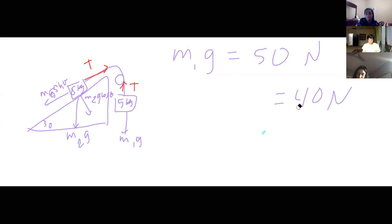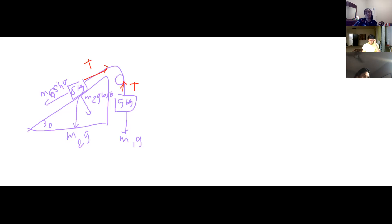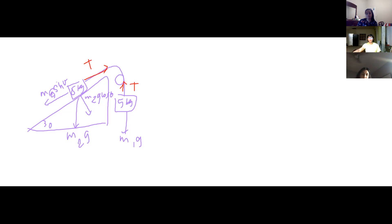So we know it's going to the right, meaning the block on the right is going down. Okay, Part B: what is the acceleration? We need the acceleration of the whole system. Let's look at each block individually using free body diagrams.